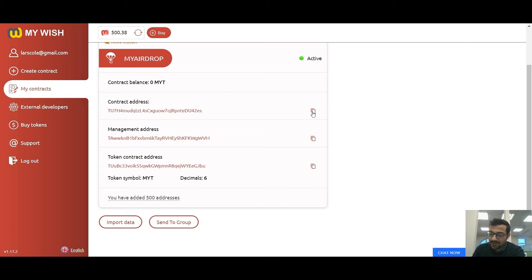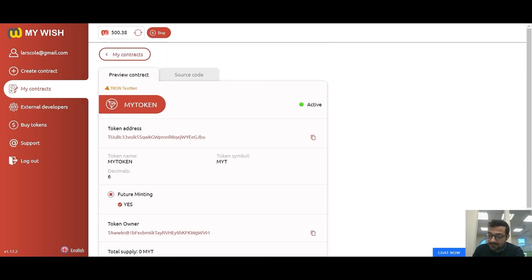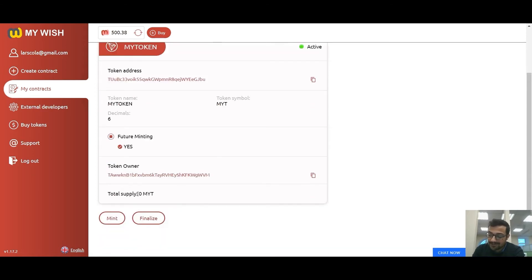Now we need to send the required number of tokens for distribution to the address of the airdrop contract. Tokens will be deducted from the airdrop contract automatically during distribution.